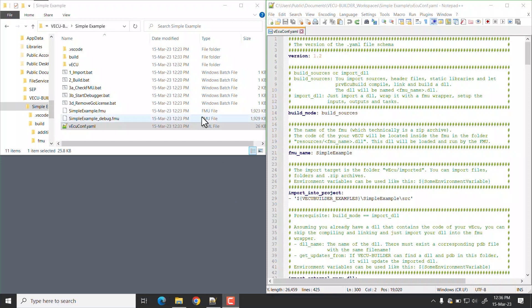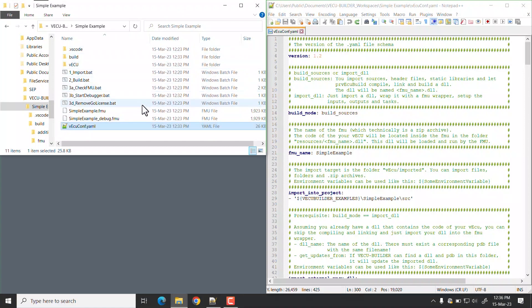Here we have the workspace of simple example. Open YAML file in editor. Find the additional scripts section.